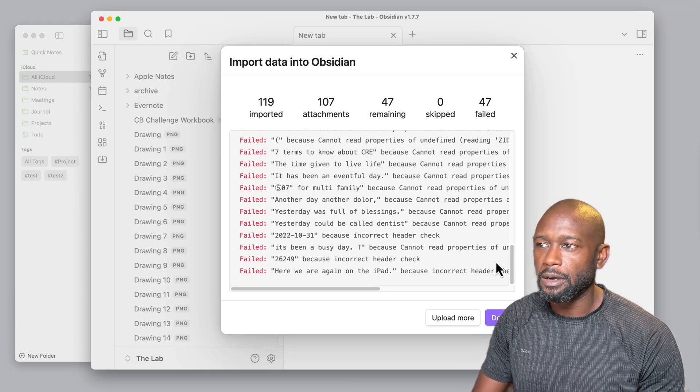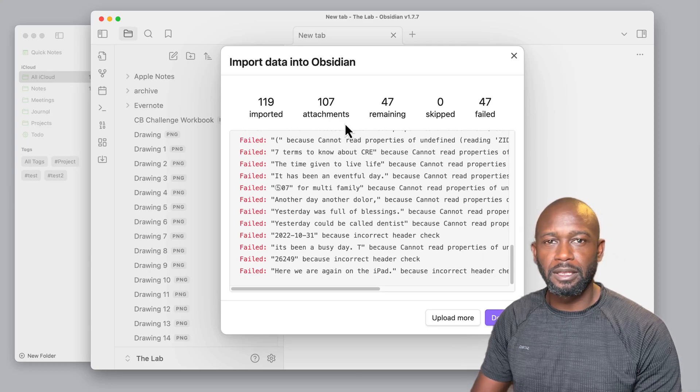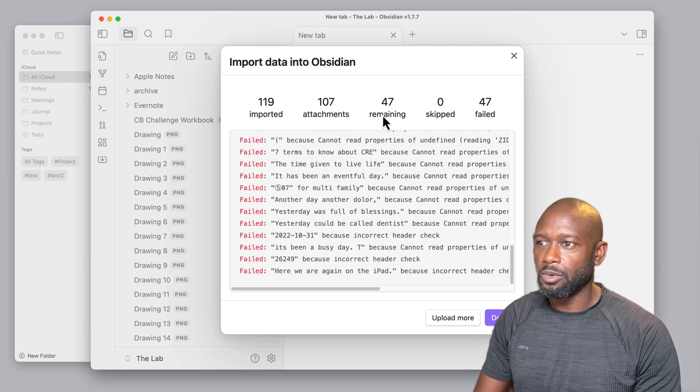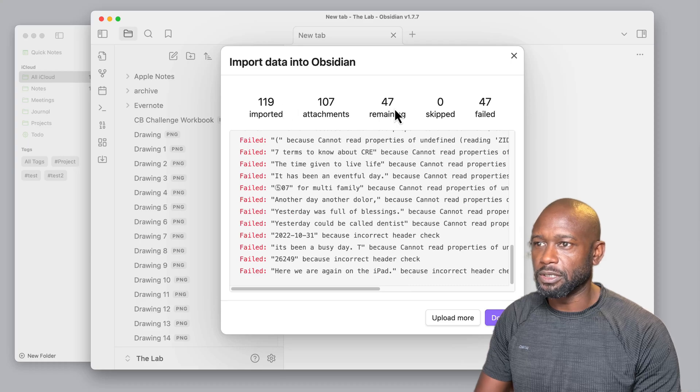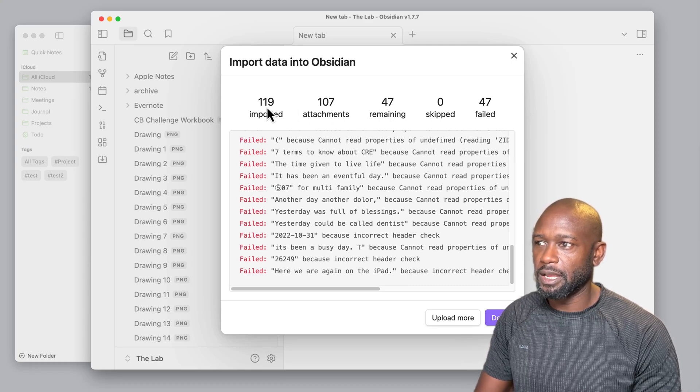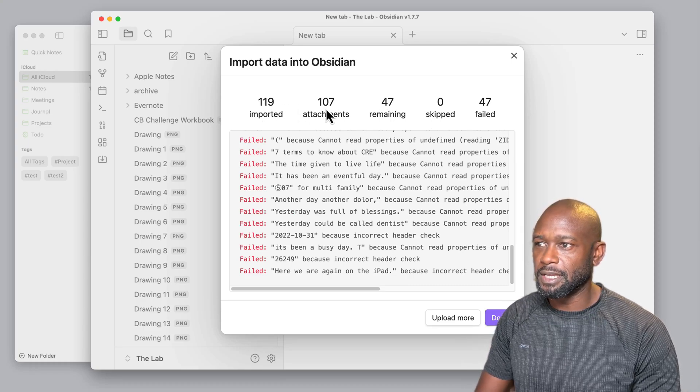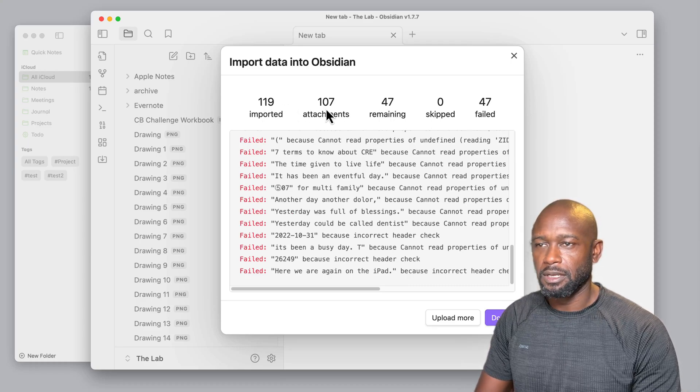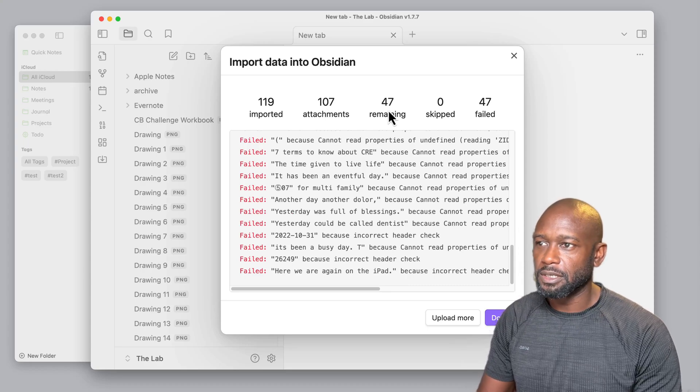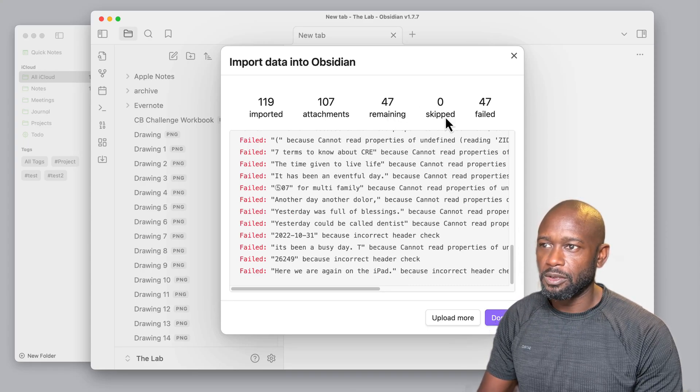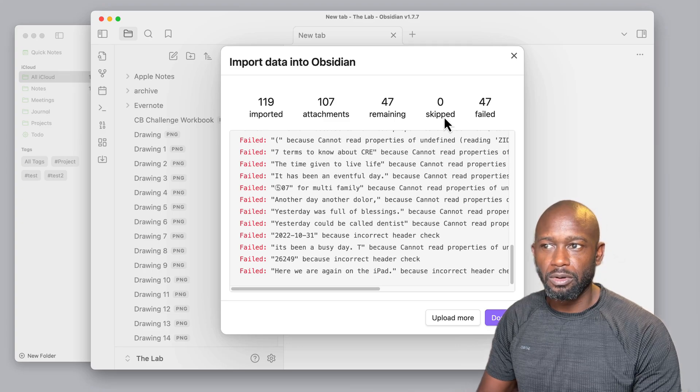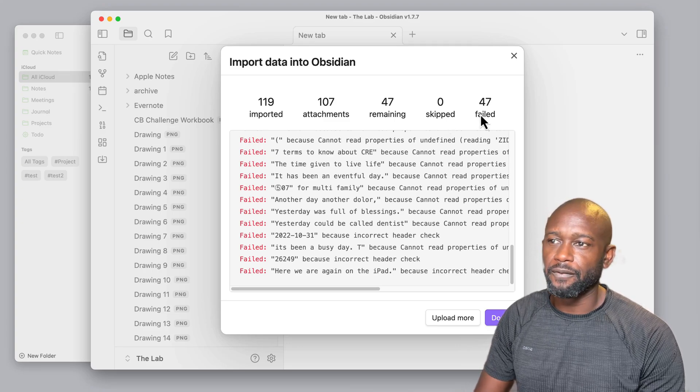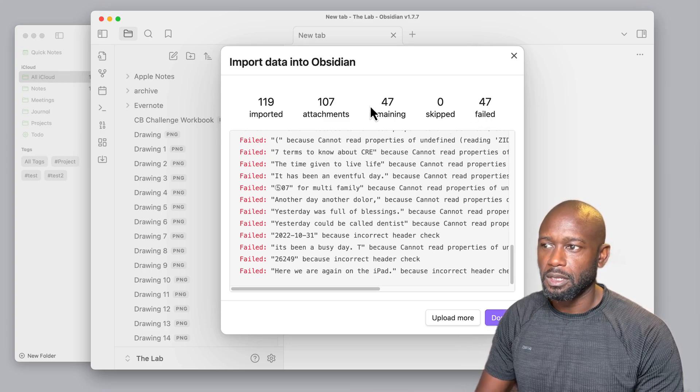Now in this one here, unlike the Evernote one, we have a lot more going on here with the information. You can see I did an import of 119, there was over 100 attachments, there's 47 remaining, and then you have zero skipped and you have 47 that failed.